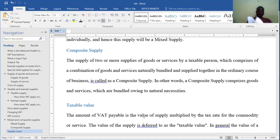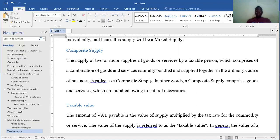When we talk about taxable value — the amount of VAT payable is the value of supply multiplied by the rate of VAT for the commodity. So the taxable value is made up of the standard rate plus NHIL plus GetFund. Basically it is the market price of an item, whether you are paying cash or using barter.